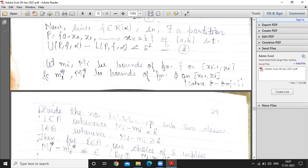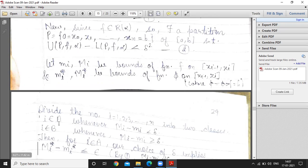We divide the indices i from 1 to n into two classes. The first class A contains those indices i for which capital M_i minus small m_i is less than δ. The second class B contains the remaining indices.